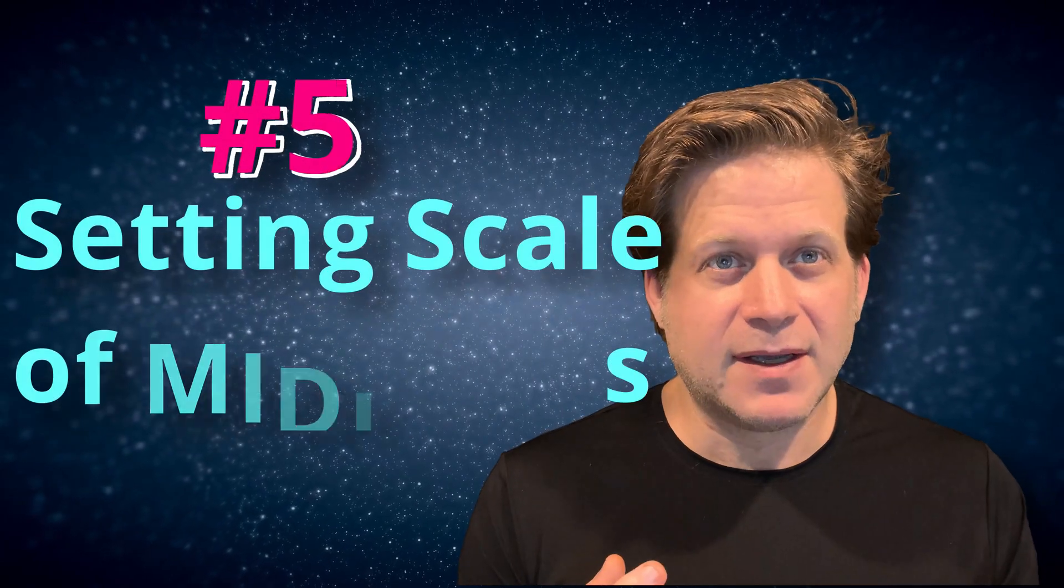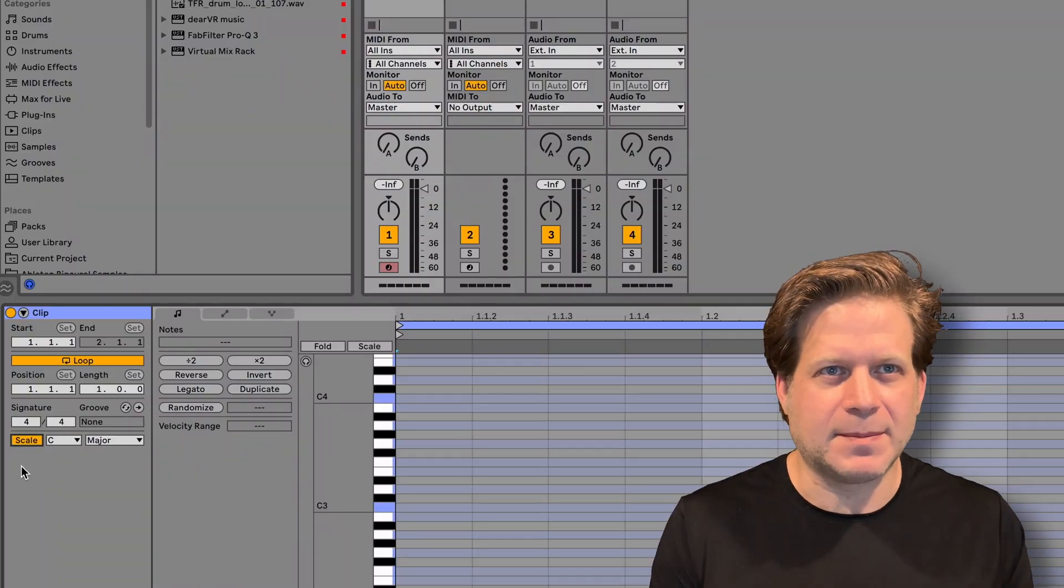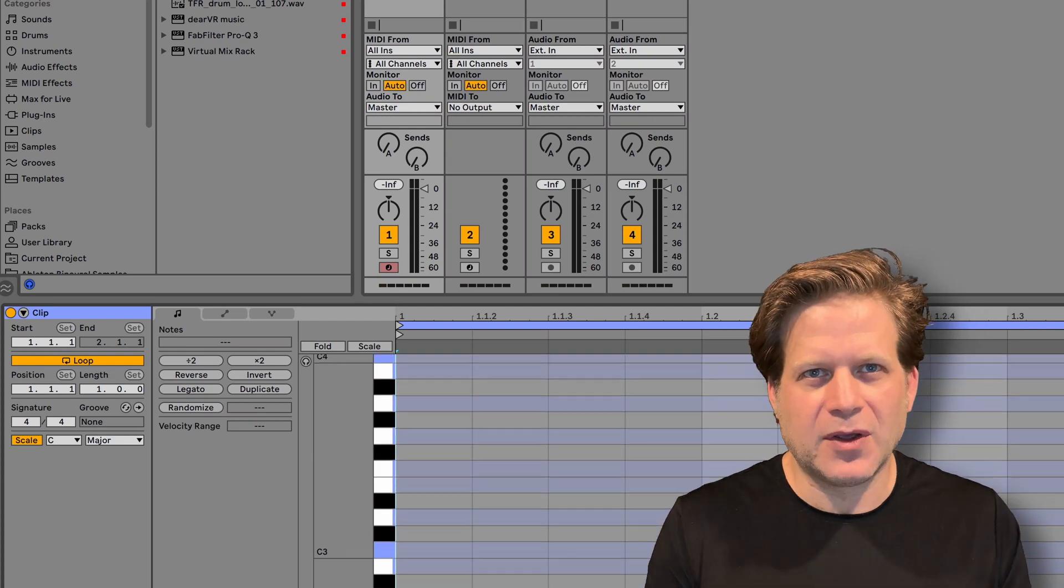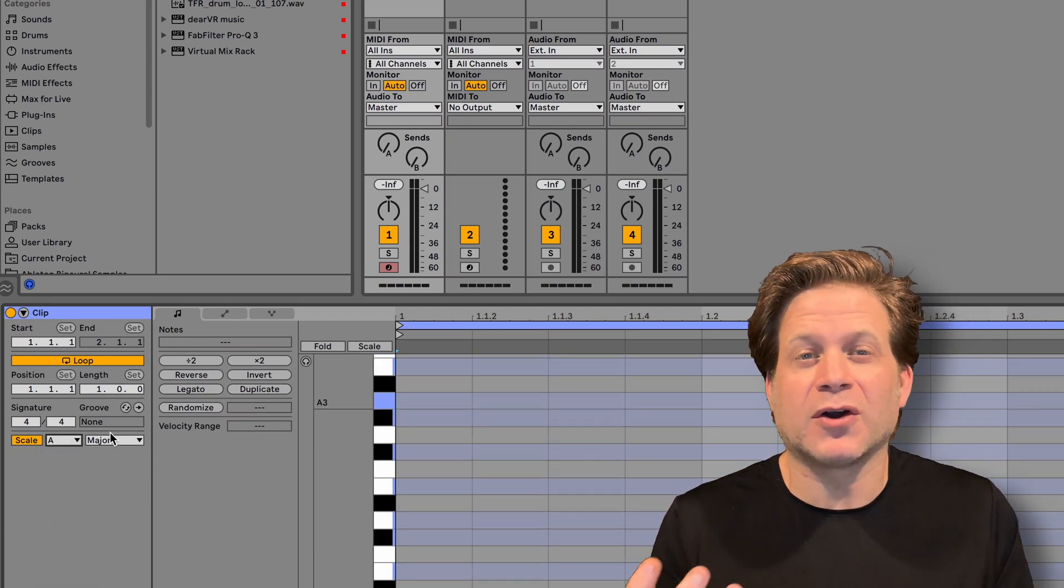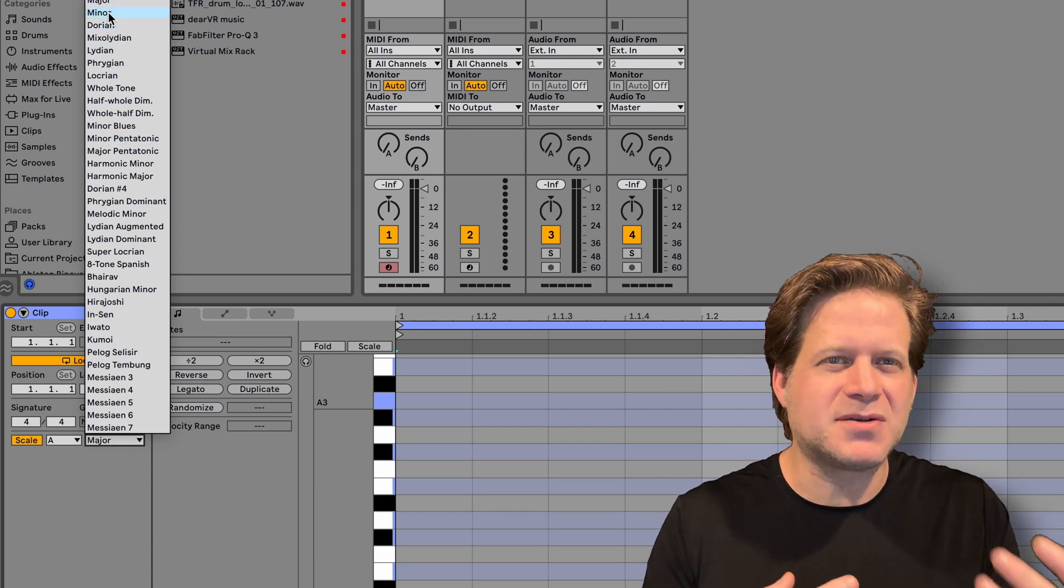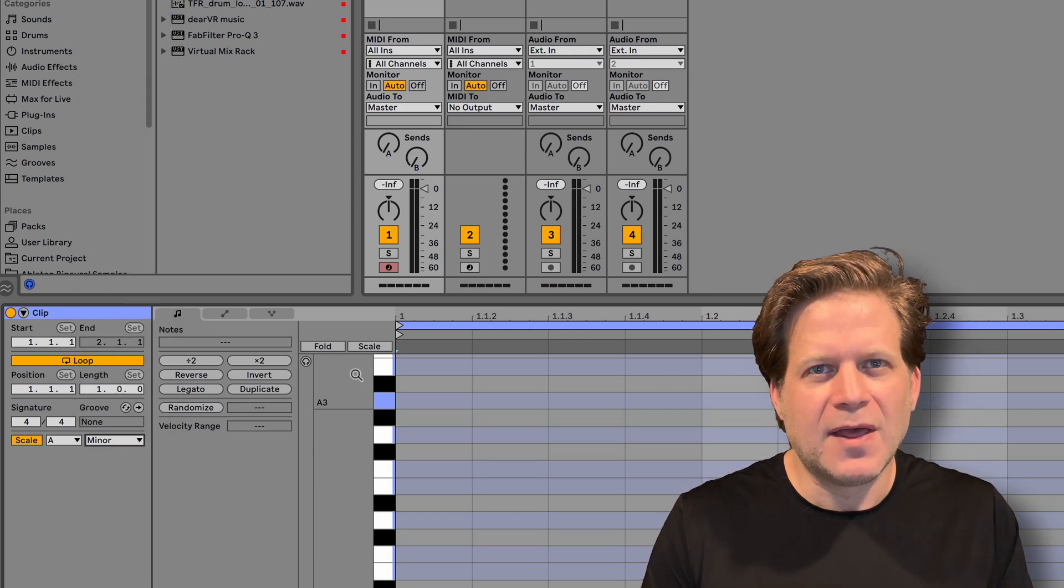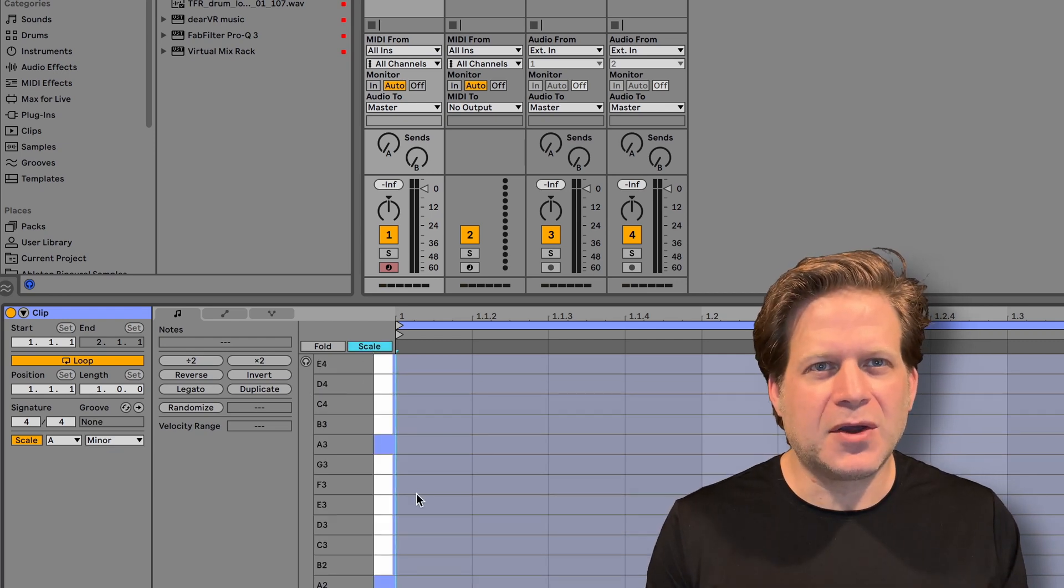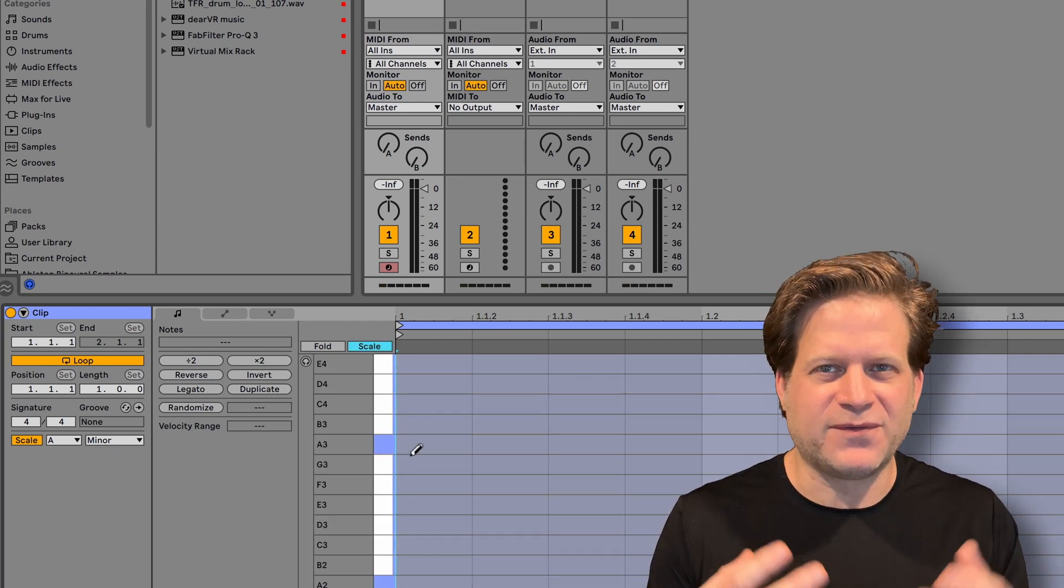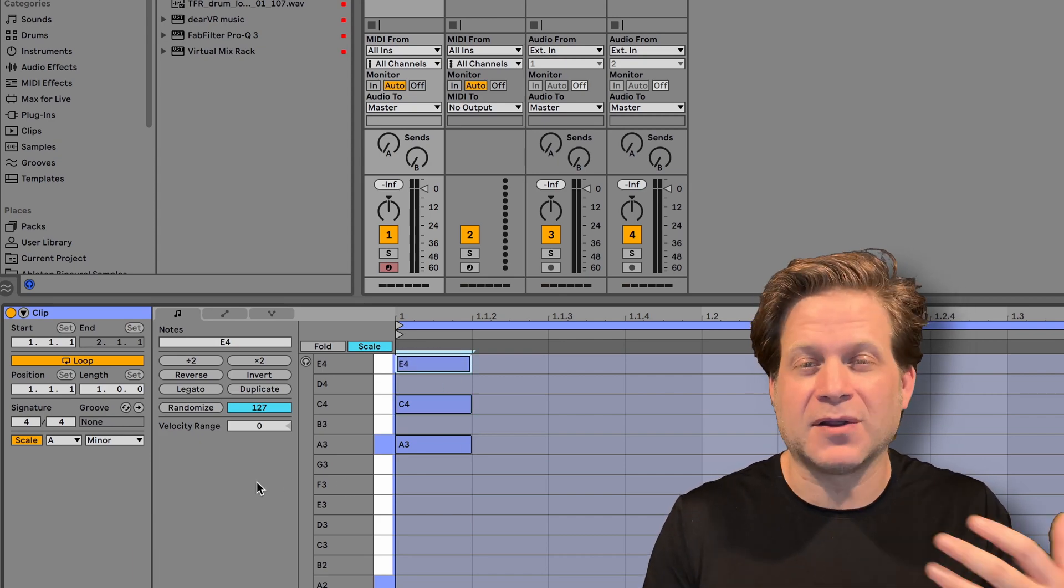Number five, setting the scale in MIDI clips. You now have the ability to set the scale in MIDI clips. Once you set the root note of the scale, you can select from dozens of scales, many of which you may have never heard of before. This will give you the means to experiment with different melodies. Once you select your scale, the notes of that scale become highlighted in the MIDI note editor. You can then select the scale button, which is the fold to scale function, and this will eliminate all notes from the MIDI note editor that aren't in your selected scale.